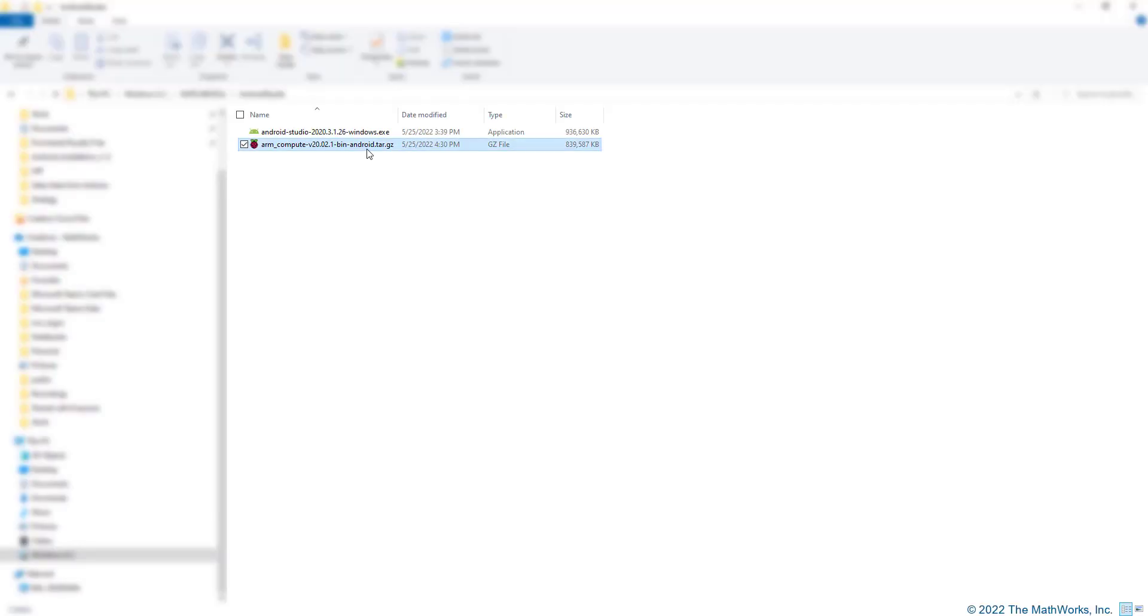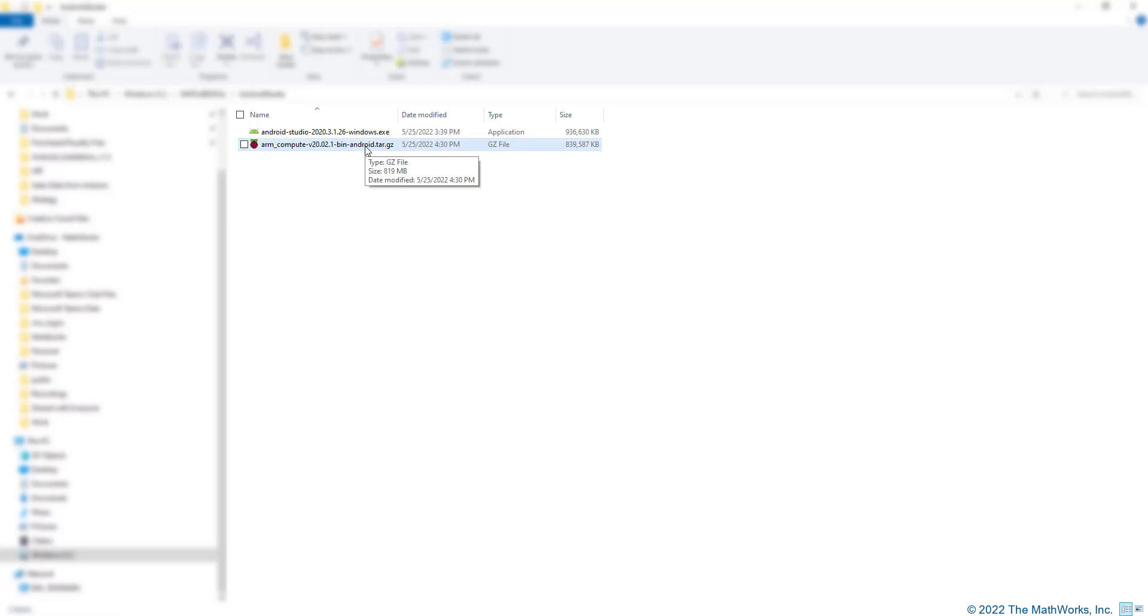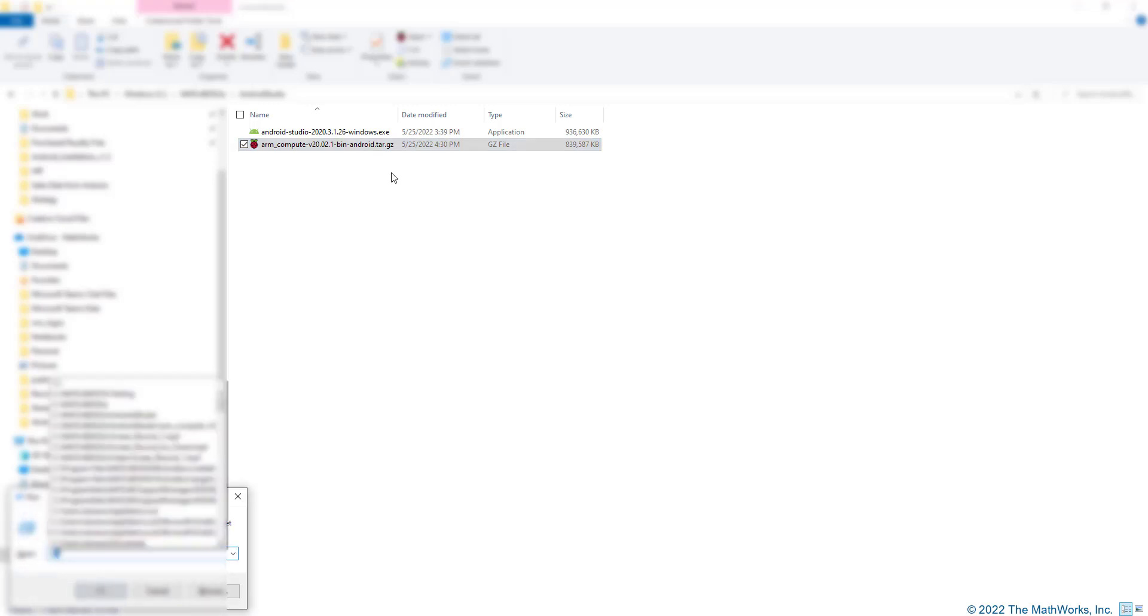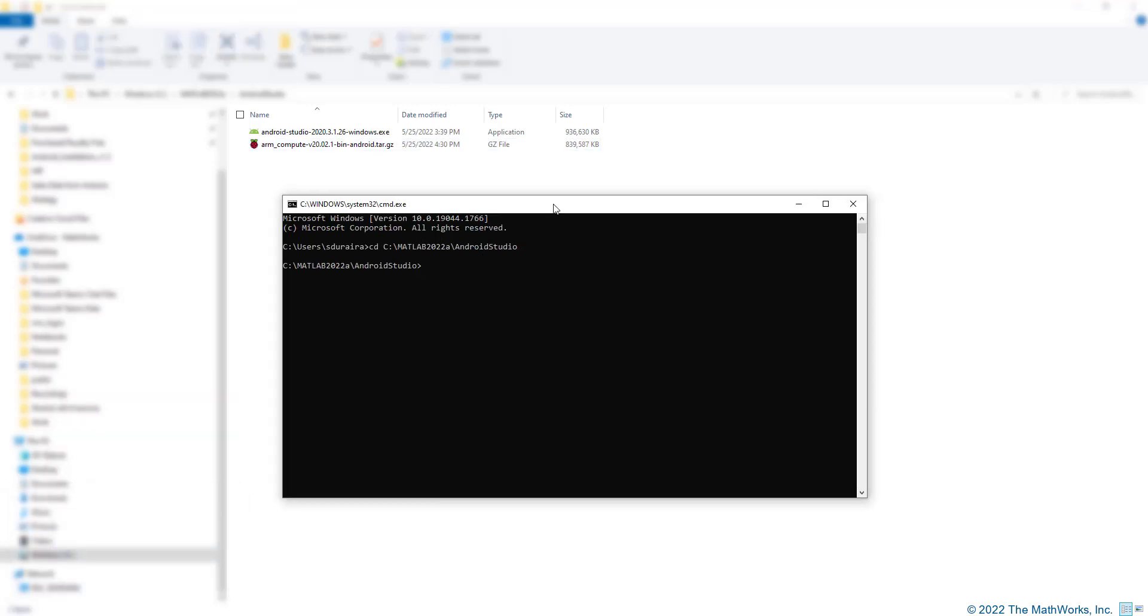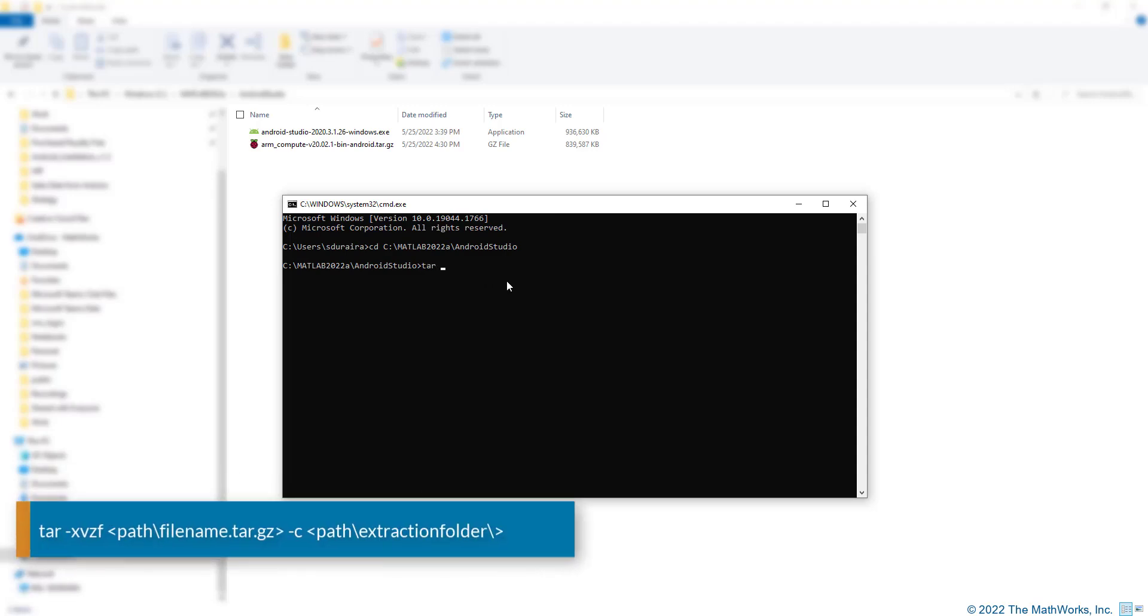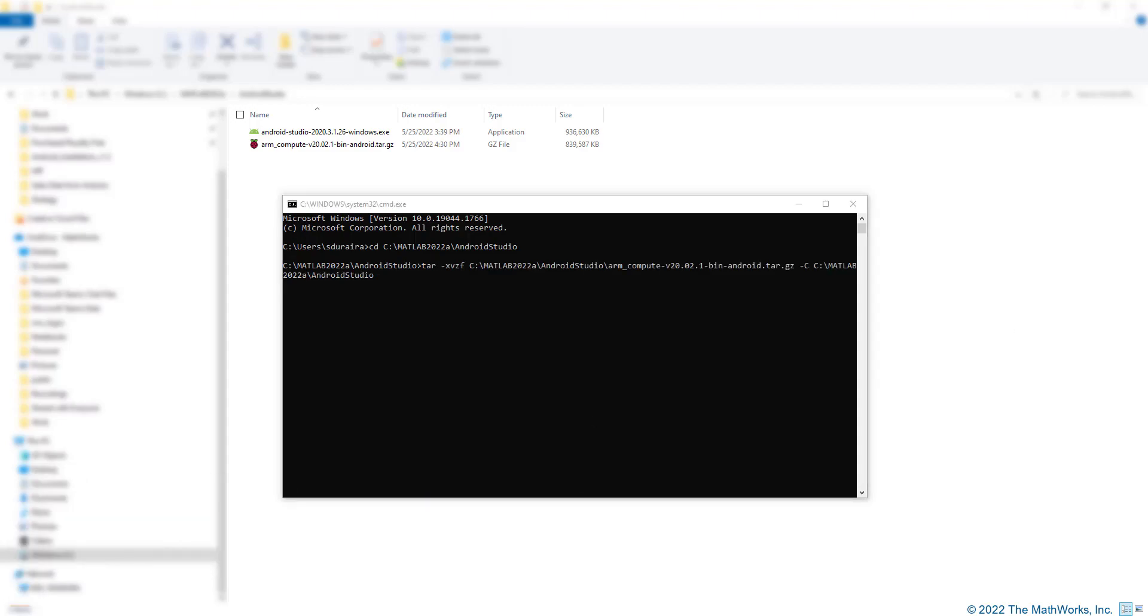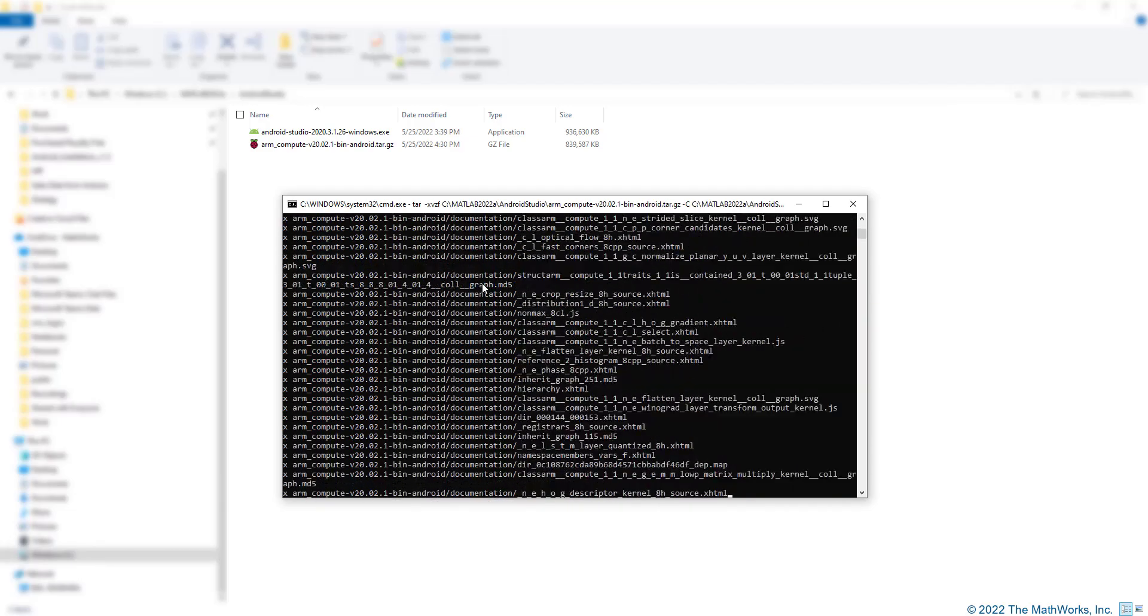I have it downloaded in this folder. Before we can proceed, we need to unpack this archive. To do that, let me open command prompt. Change my current path to the path where I downloaded the library. And let me enter this command to unpack this archive.